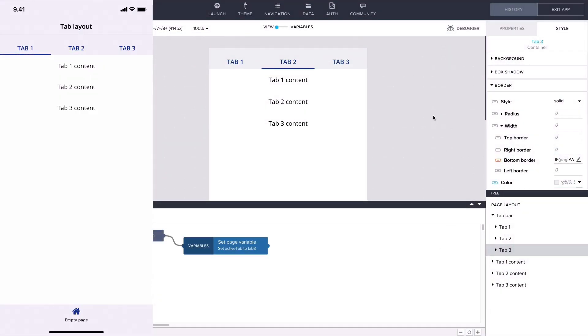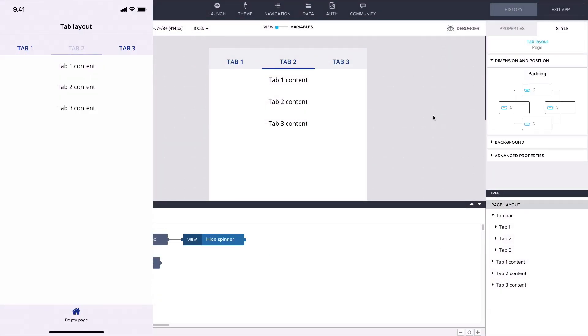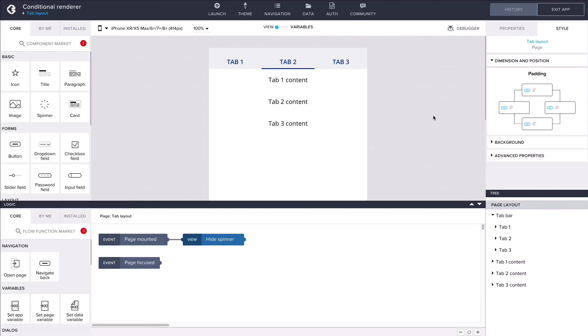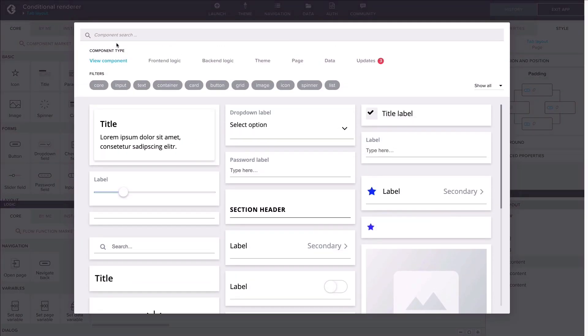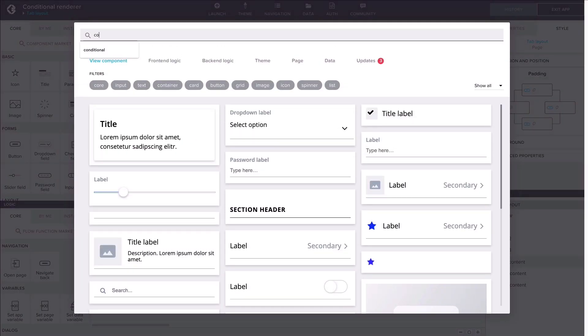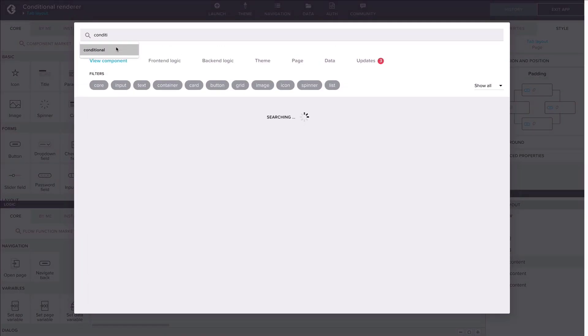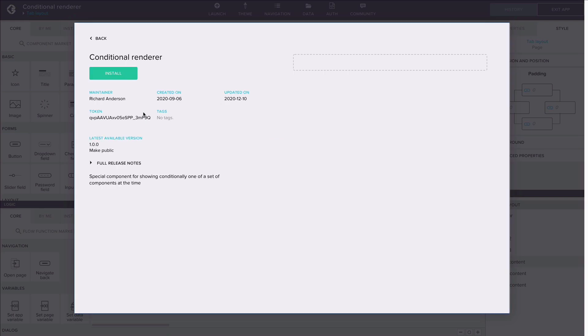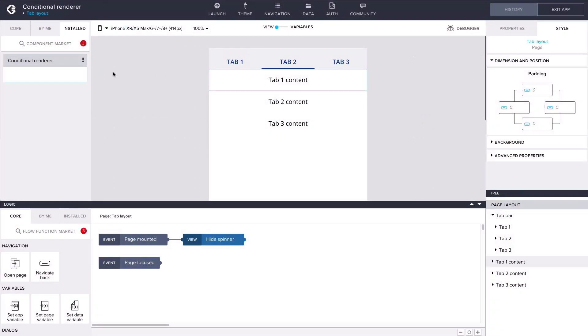Now we have a working tab bar but we still need a way to display the right content based on which tab is active. For this we'll use conditional rendering. Let's find the conditional renderer component from the marketplace, install it, and drag it to the view canvas.